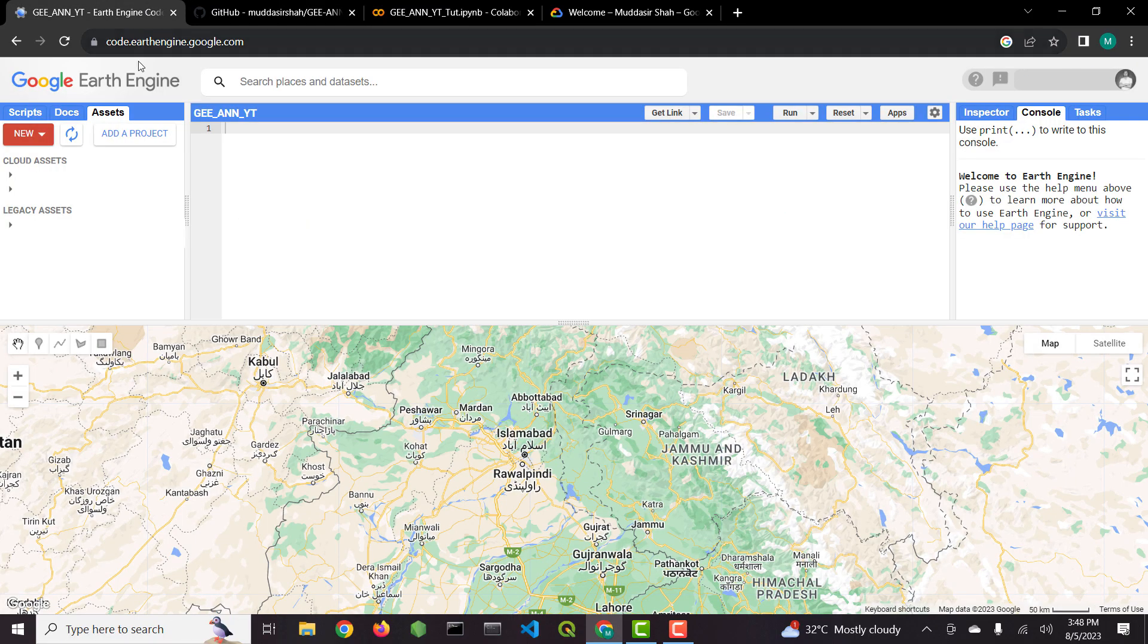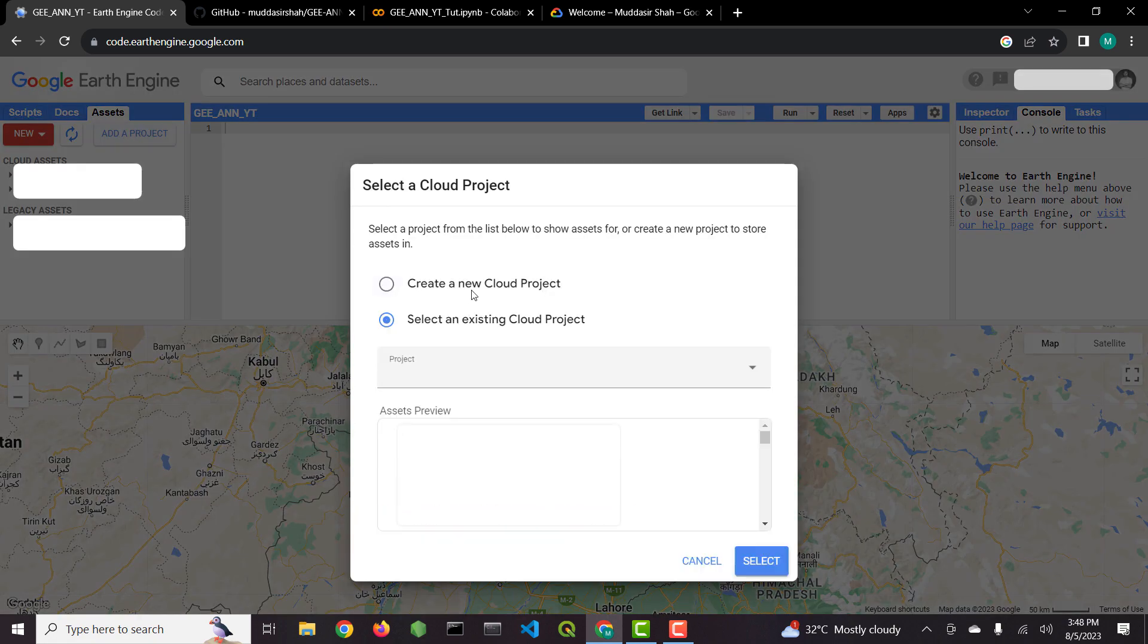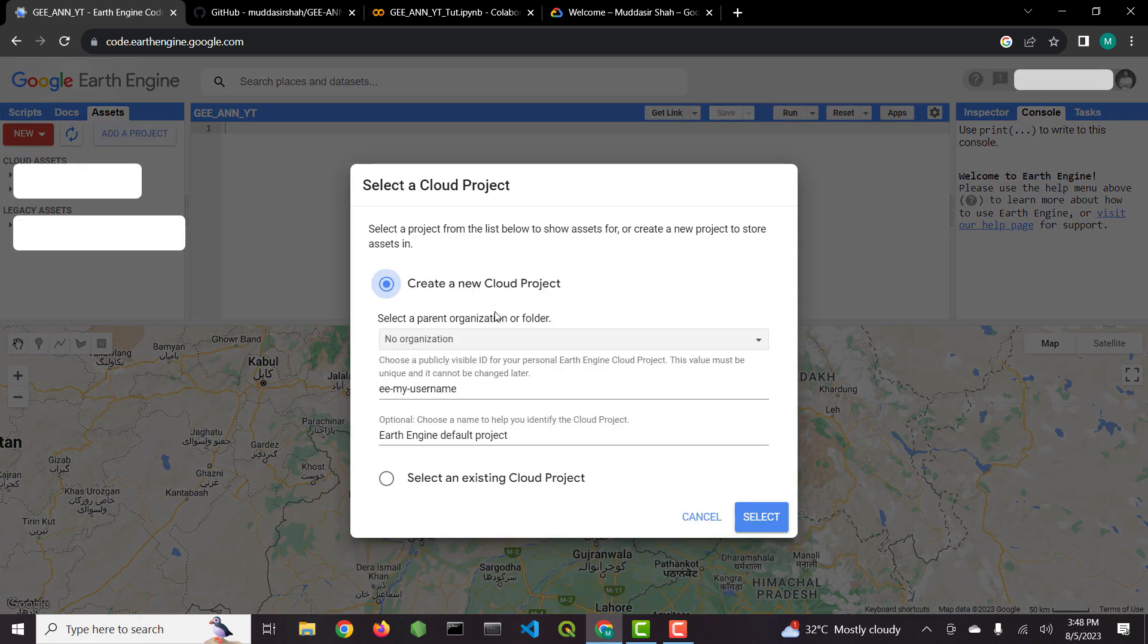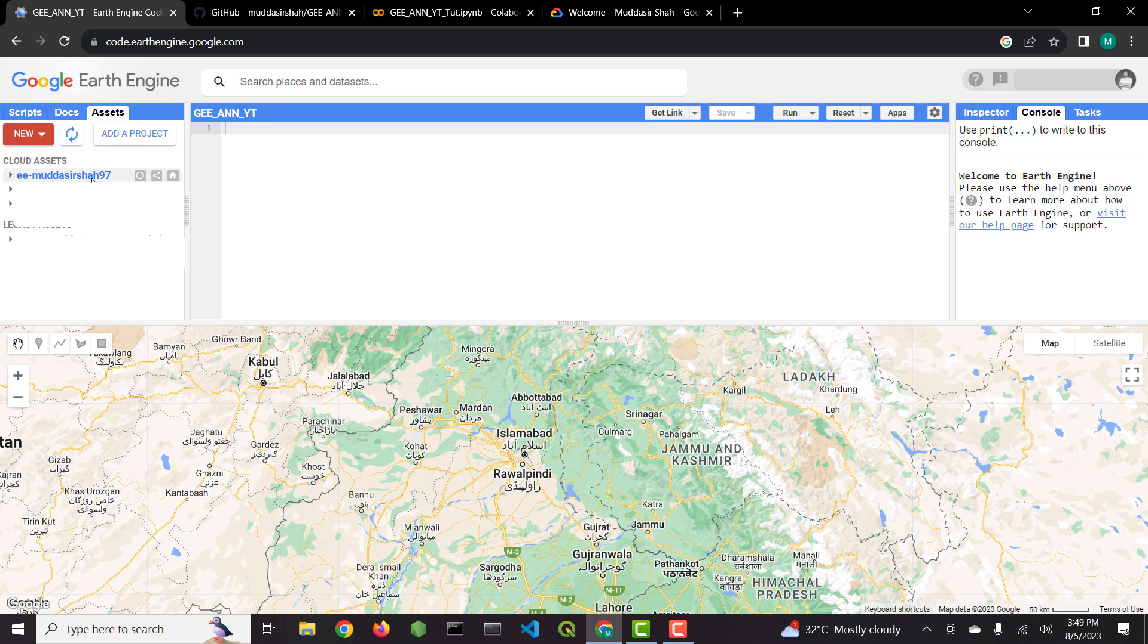First of all I will create a new Google Earth Engine project. This step is optional. You can proceed with the default Google Earth Engine project. I will give the project a unique name and its description.